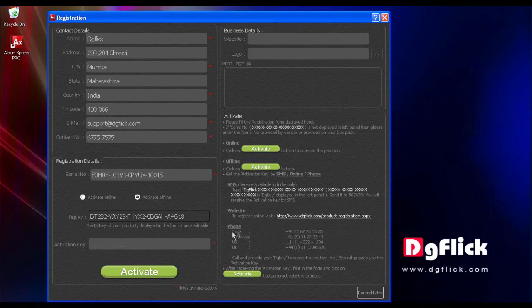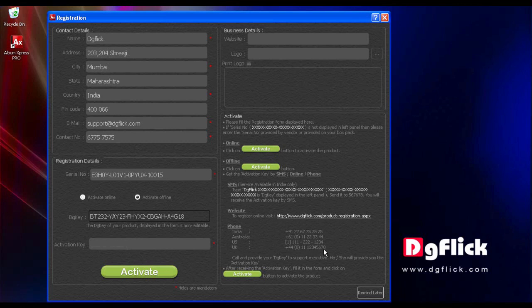To obtain the activation key by phone, please call the DGFLIC support number on your registration form as shown on your screen. Speak to our support executive and provide the DG key to know your activation key.